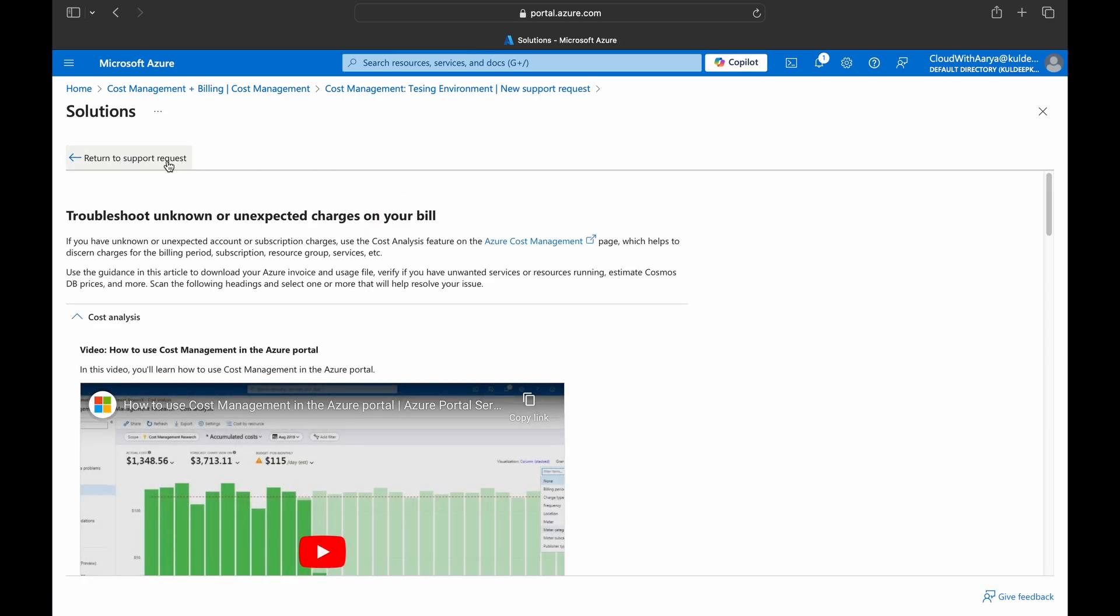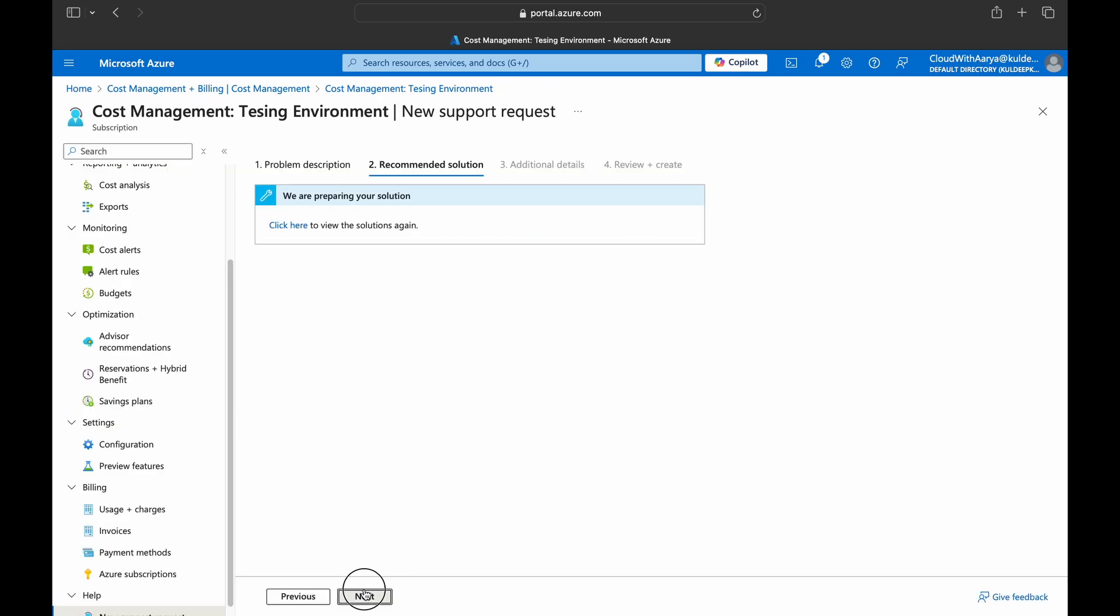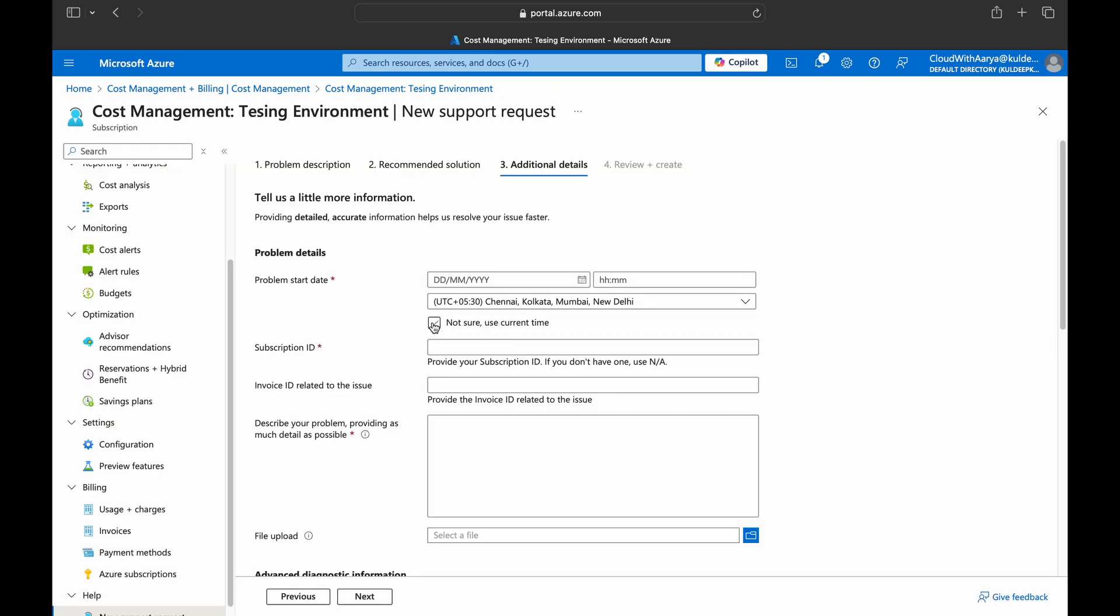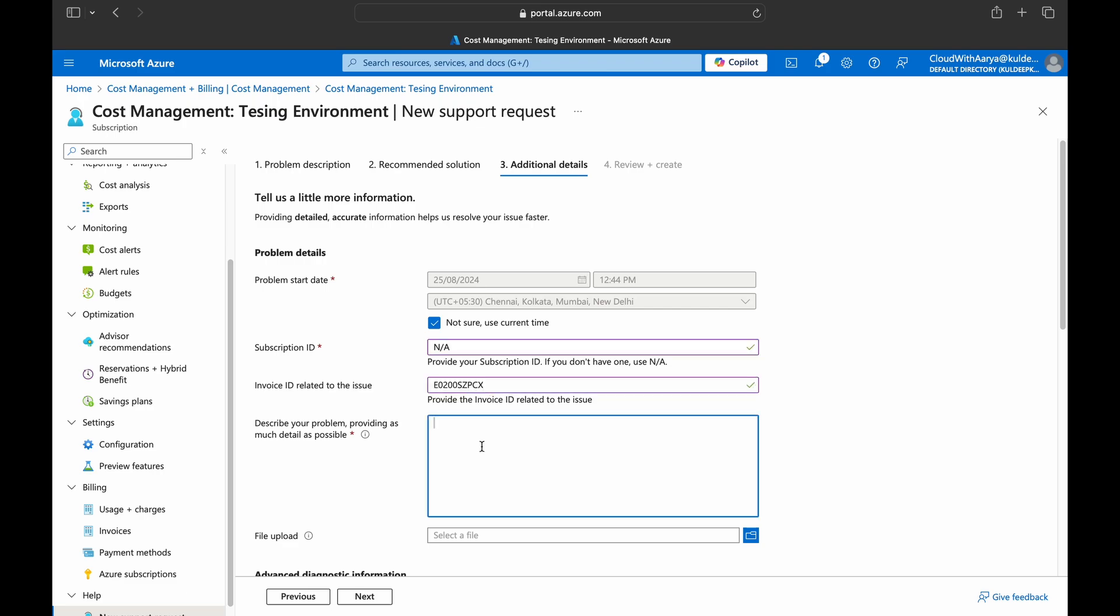Go back, next. Choose your subscription ID or use NA. I'll choose NA for now. I'll paste the invoice ID which I just copied, and explain here what issue you have and ask Microsoft to help you with the bill.